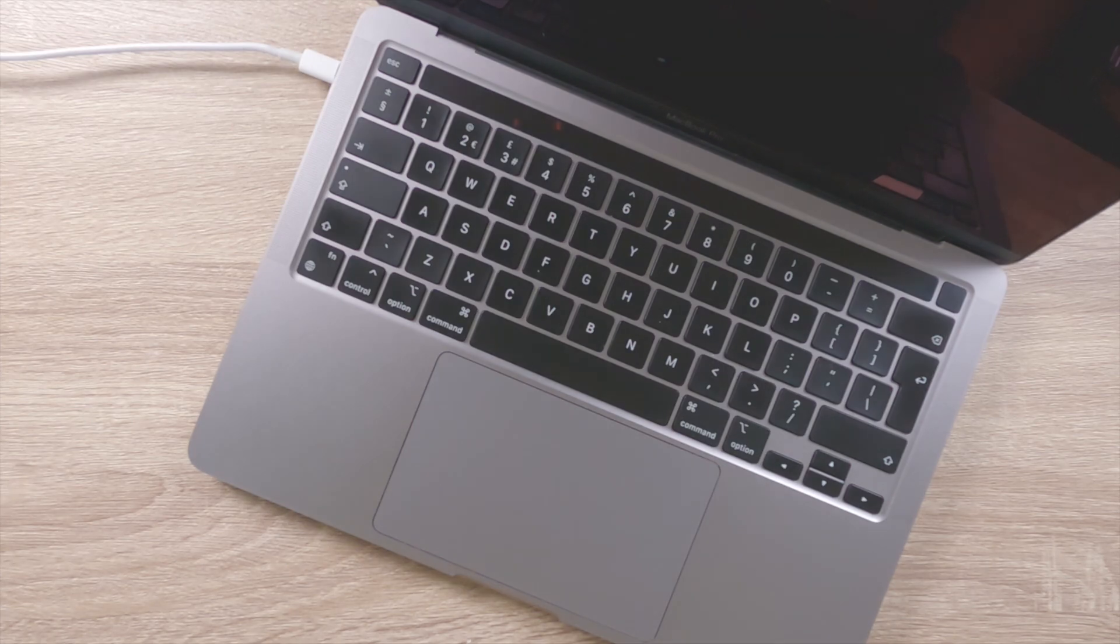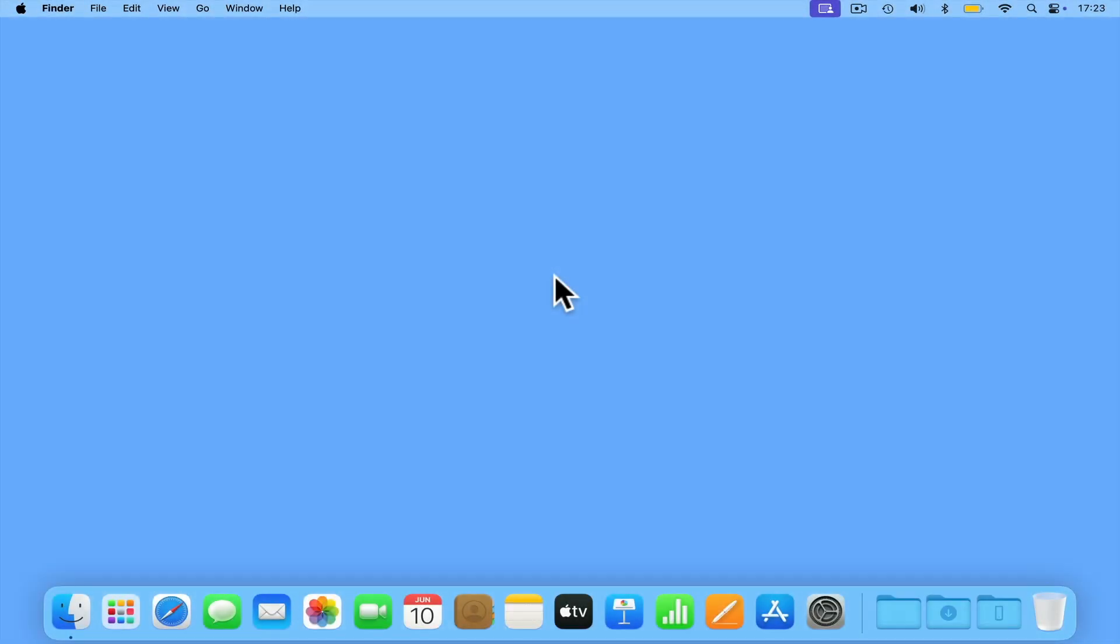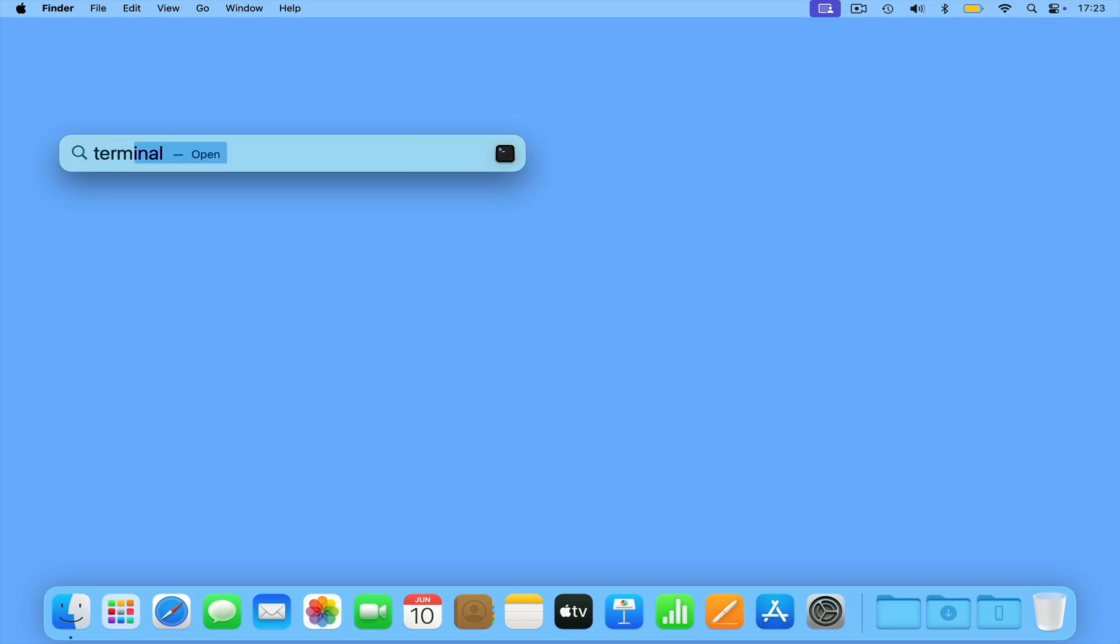In order to return our MacBook back to its default power-on settings, we will need to use a different terminal command.